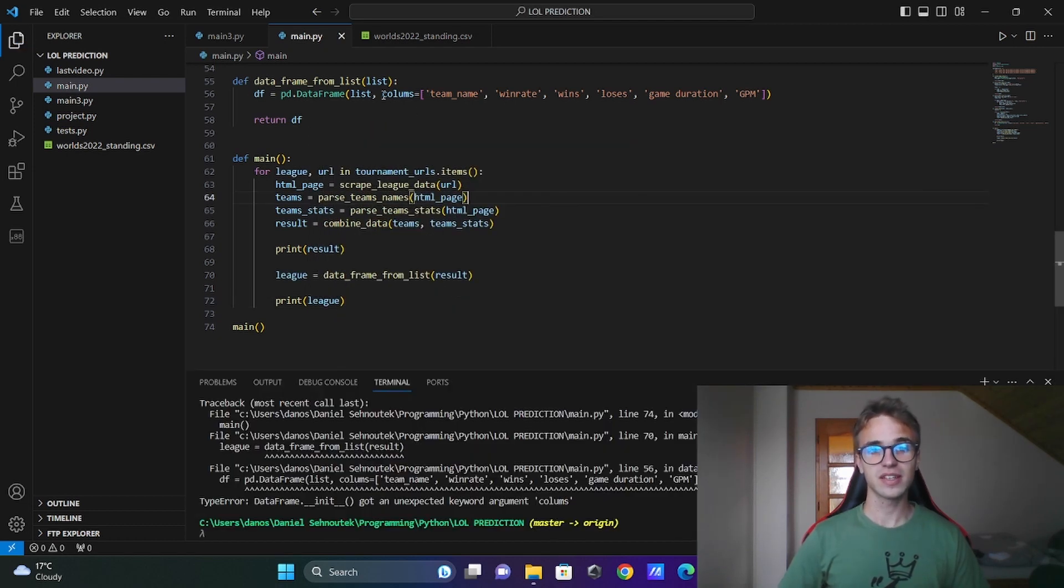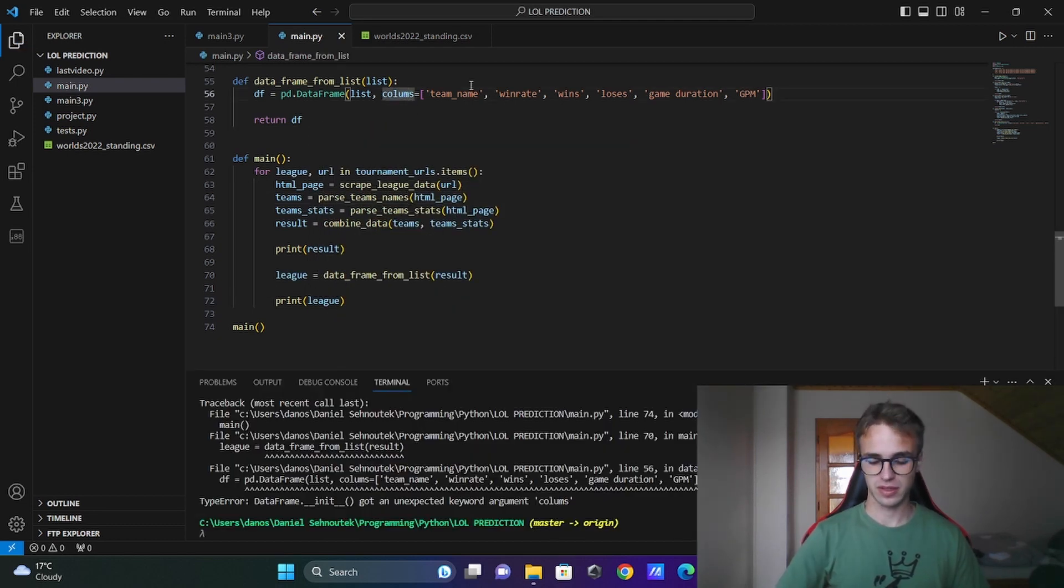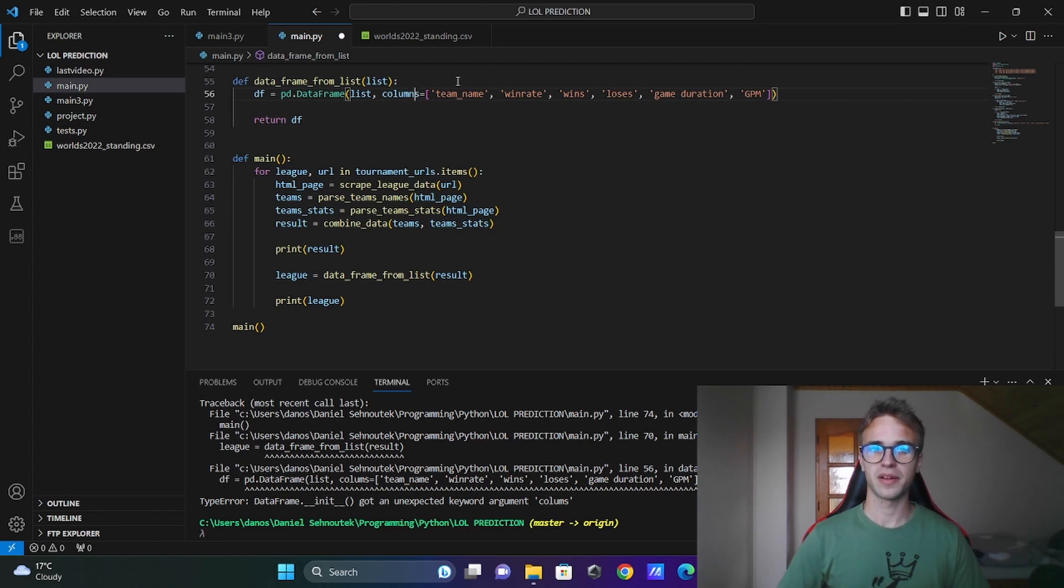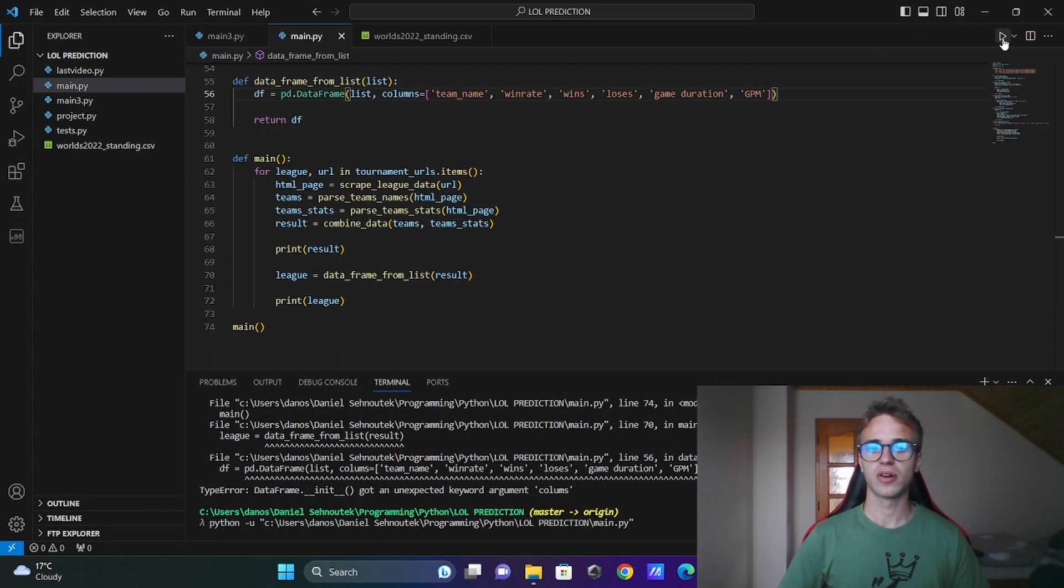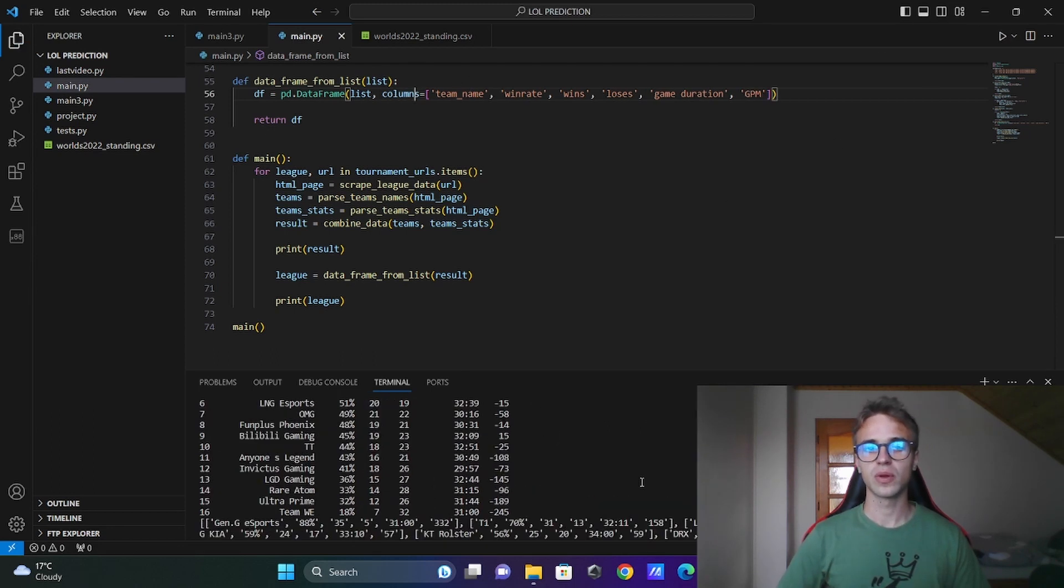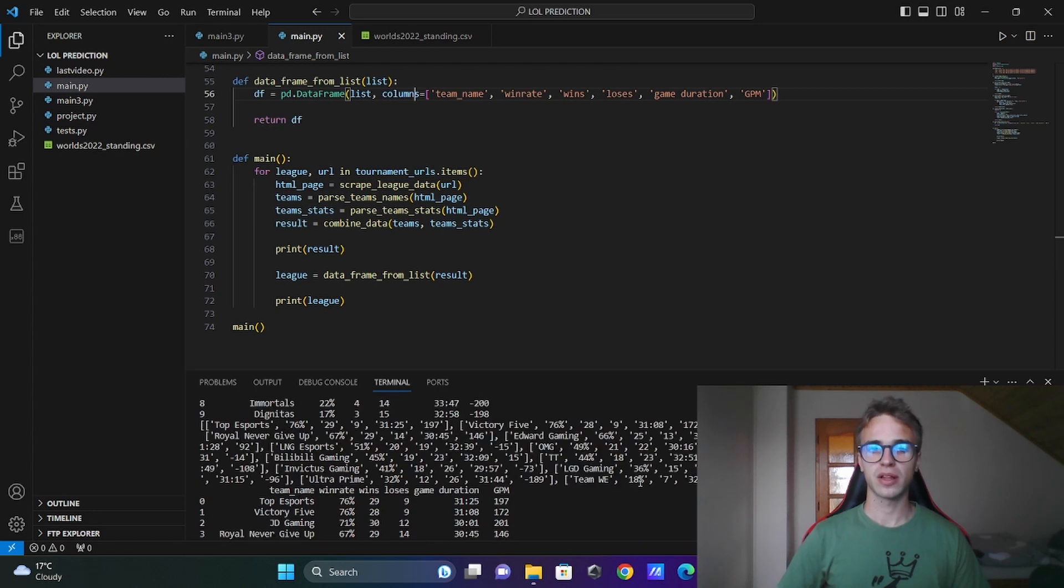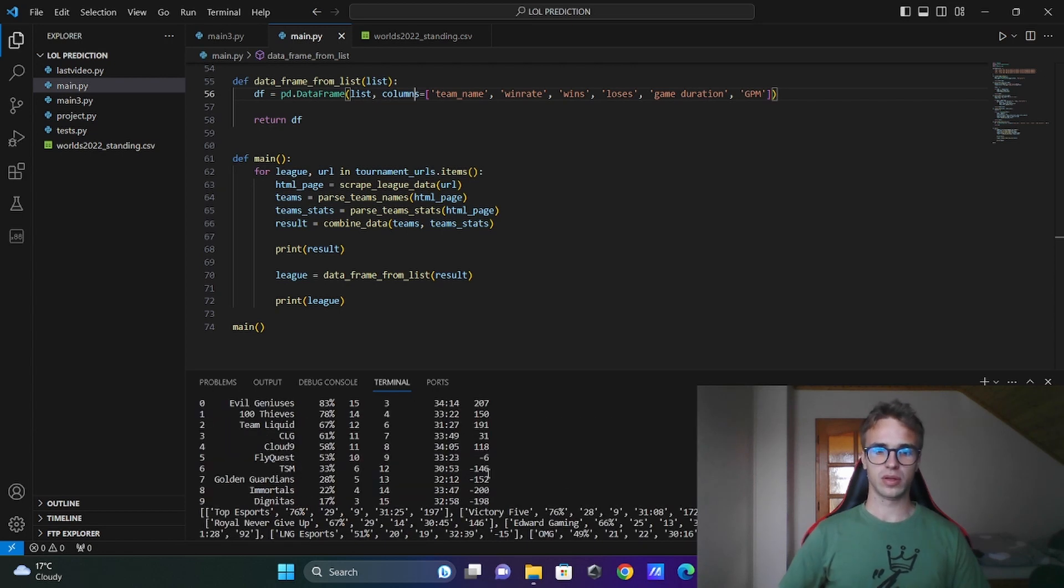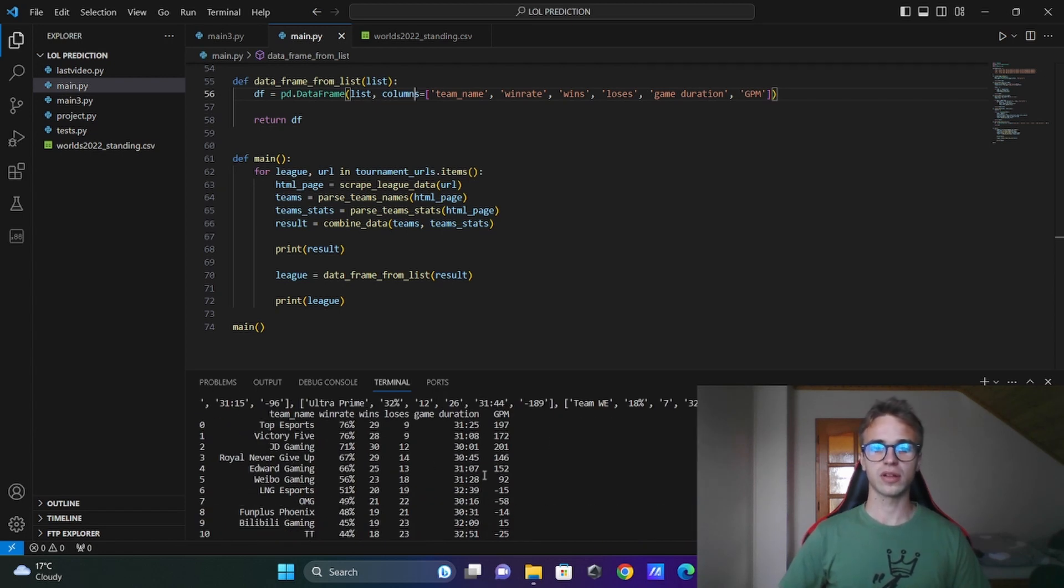Another mistake. It is not columns but column mns like this. Run the code once again and we print out the 2D list and then the dataframe.